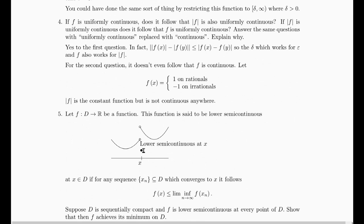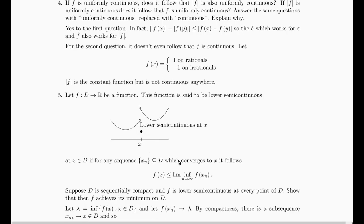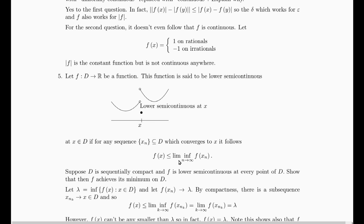A lower semi-continuous function is one whose graph looks like this. The value of the function is smaller than the lim-inf of the sequence f(x sub n) whenever x sub n converges to x. If you have x sub n converging to x from the left, then if you look at the lim-inf, you're going to be picking up a point that is bigger than the value of the function. Similarly, if it converges from the right, the lim-inf is above the function value. So this is a picture of what a lower semi-continuous function could look like — it's not continuous, but it is lower semi-continuous.